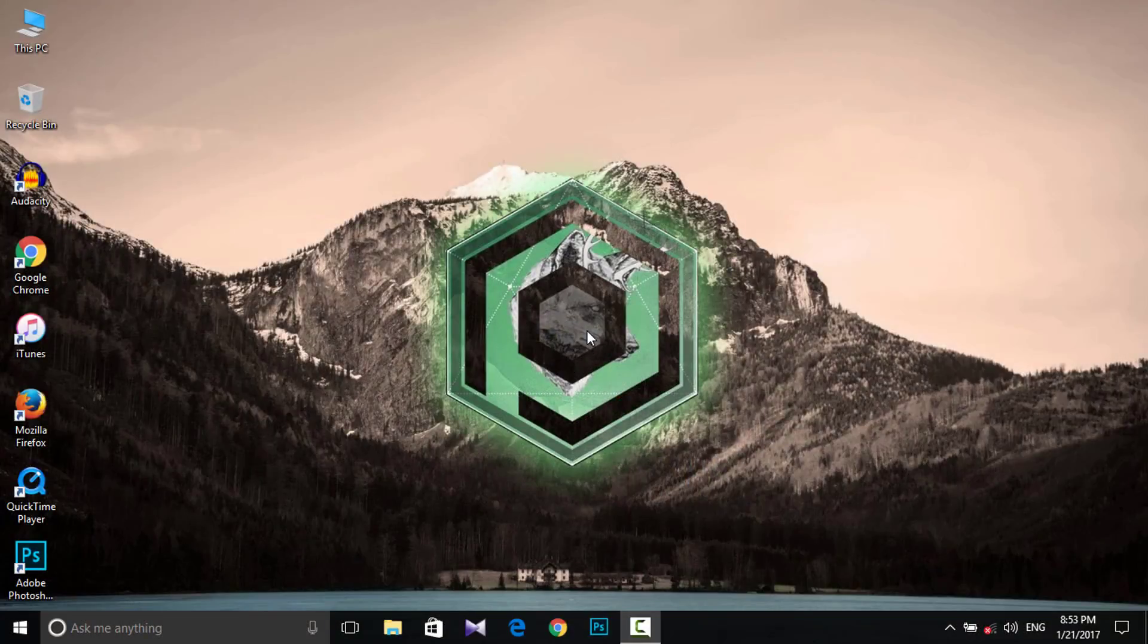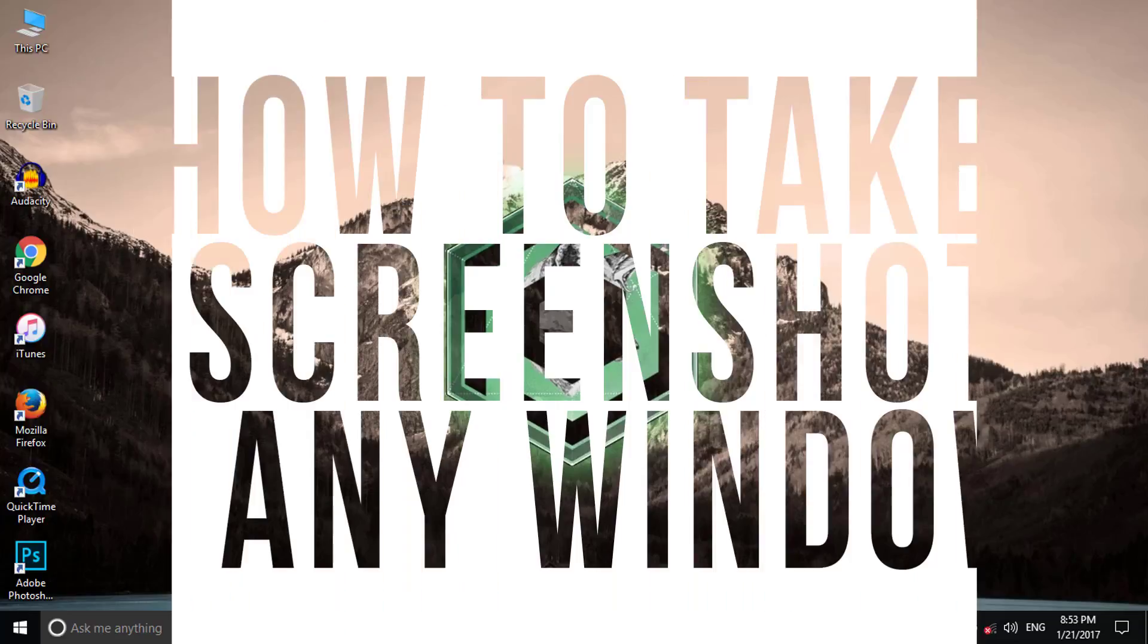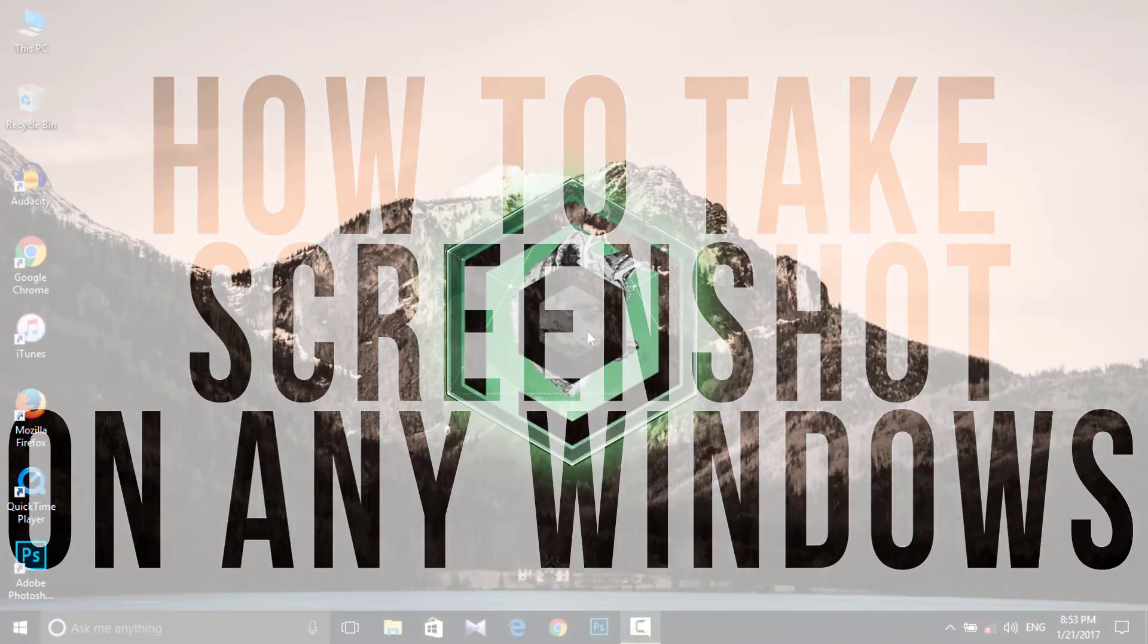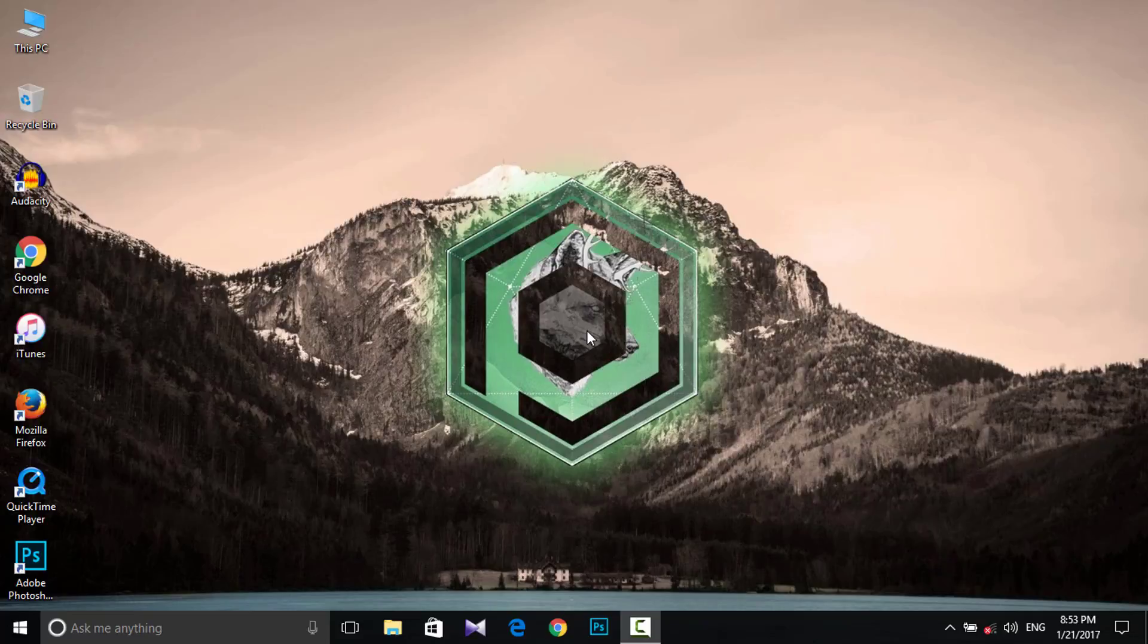What's up guys, Fiorementrix here, and welcome back to another video tutorial. Today in this quick tutorial, I will show you how to take a screenshot on any Windows. Basically, there are two ways to take a screenshot on your Windows.